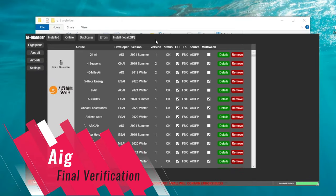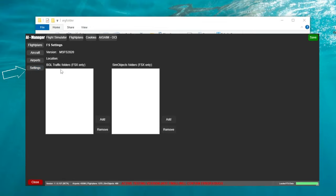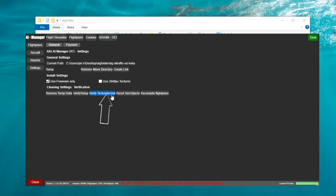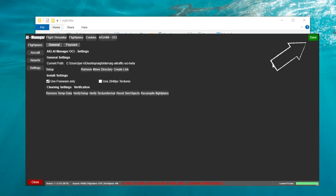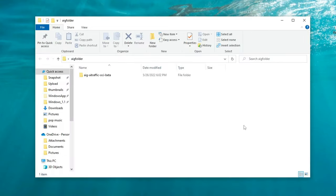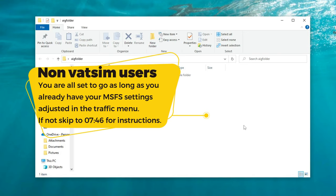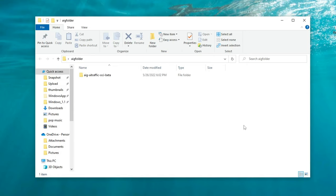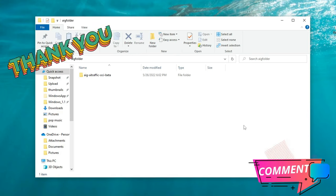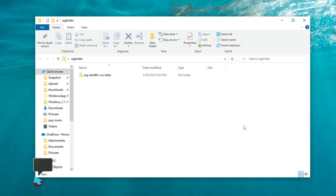Once finished, make sure that you open the AI Manager application and go down to your Settings tab, then go over to AIG AIM OCI. You're going to run the Verify Texture Format as well as the Verify Setup so that if there are any changes to any of the liveries, it can go ahead and make those changes. Once that's complete, go up, hit Save, and you are all set. If you are not a VATSIM user, you are pretty much good to go to start Microsoft Flight Simulator. If you do not have the settings set correctly yet inside of Microsoft Flight Simulator, skip to that part of the video. If you are a VATSIM user, stick around because next we're going to go over how to set up your model matching.